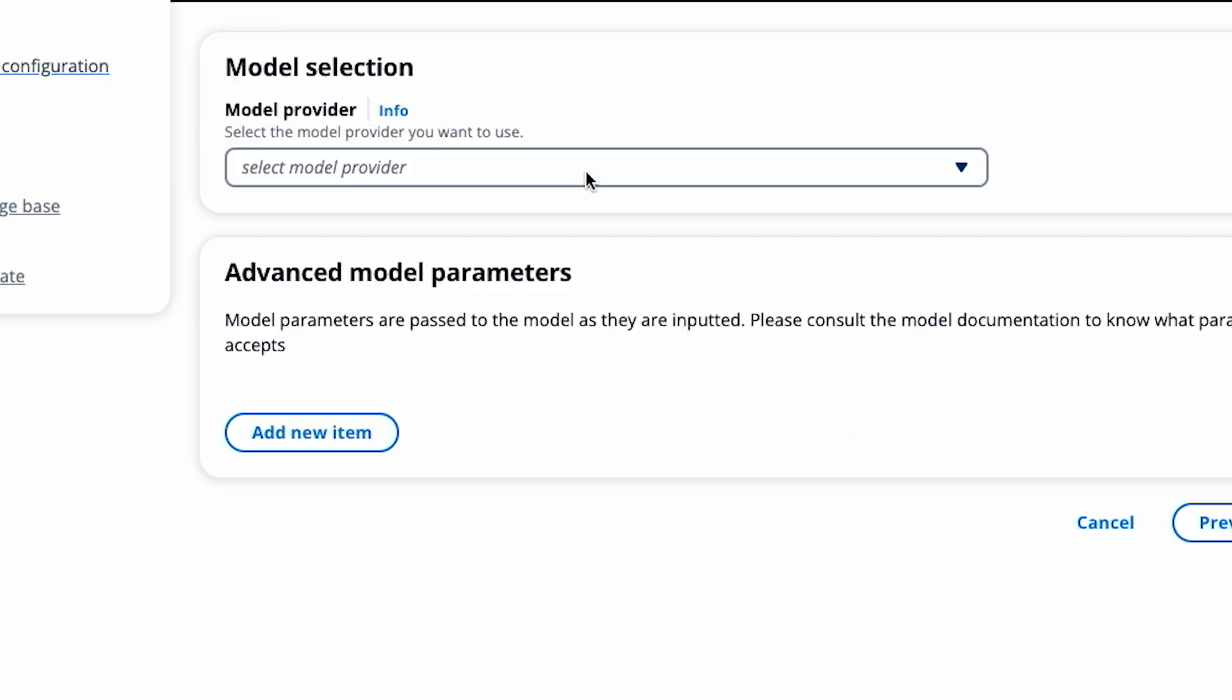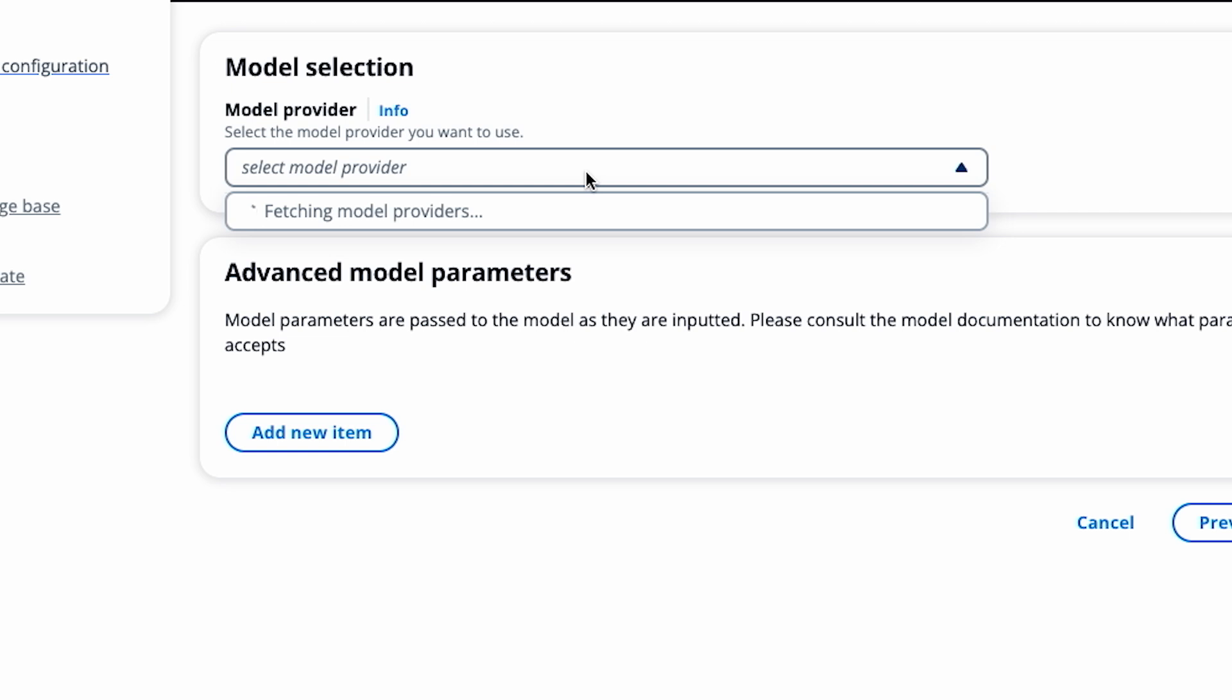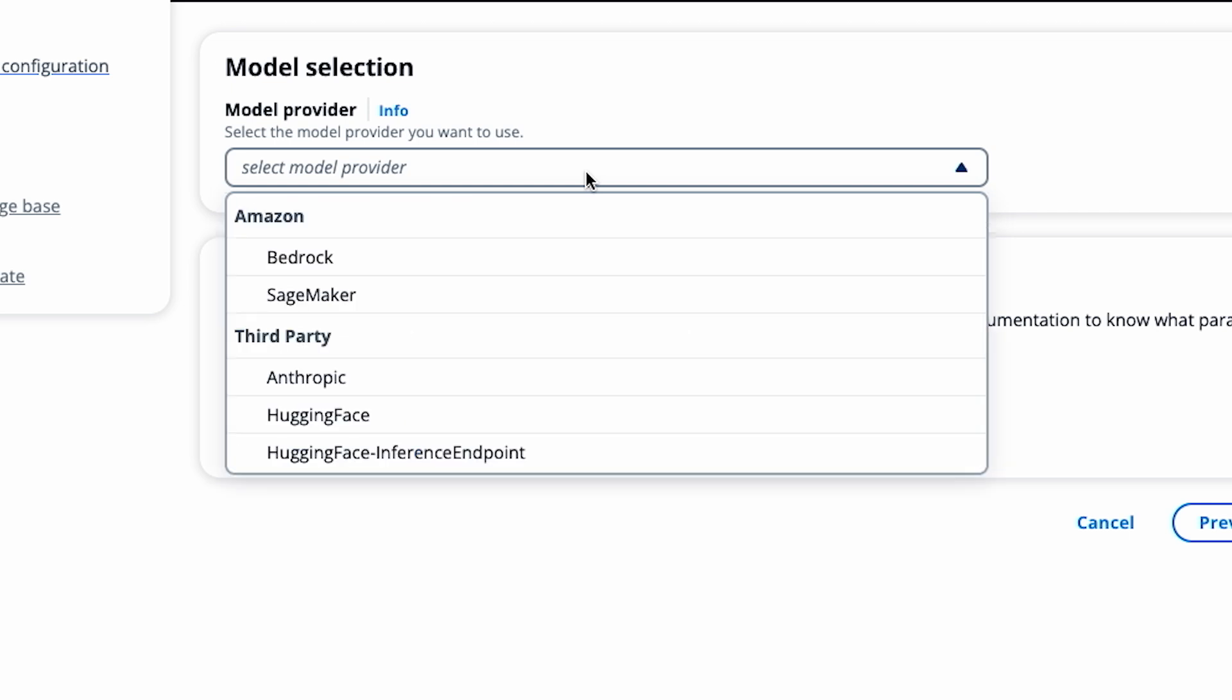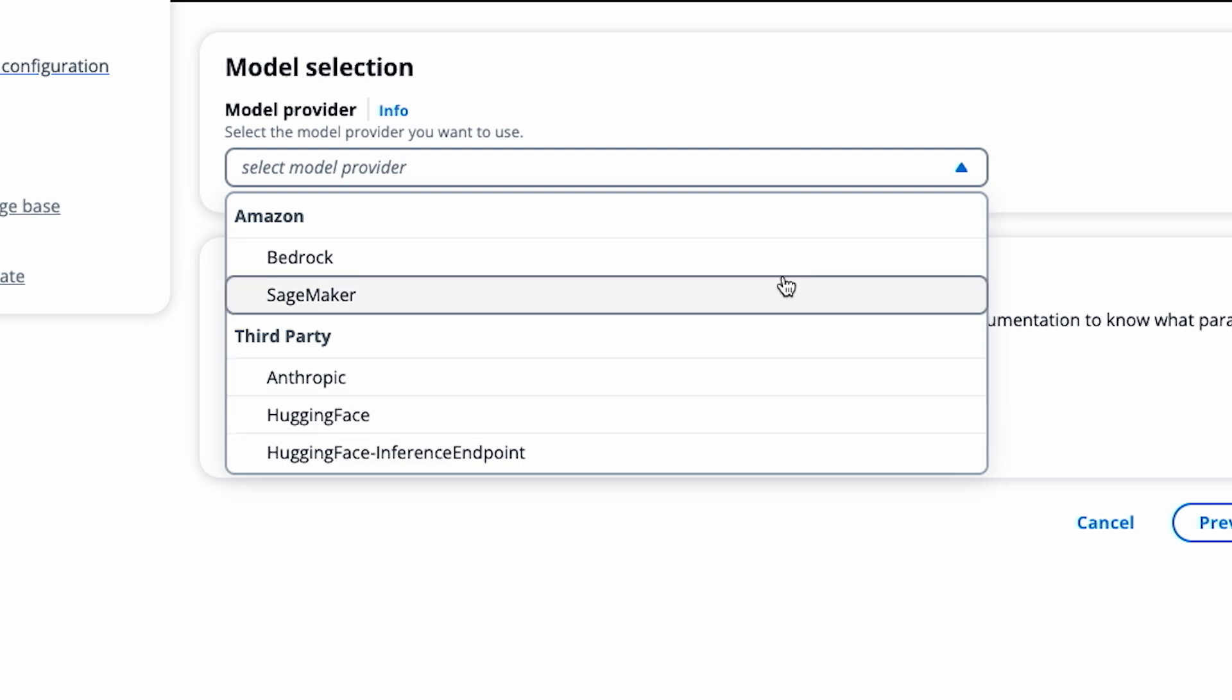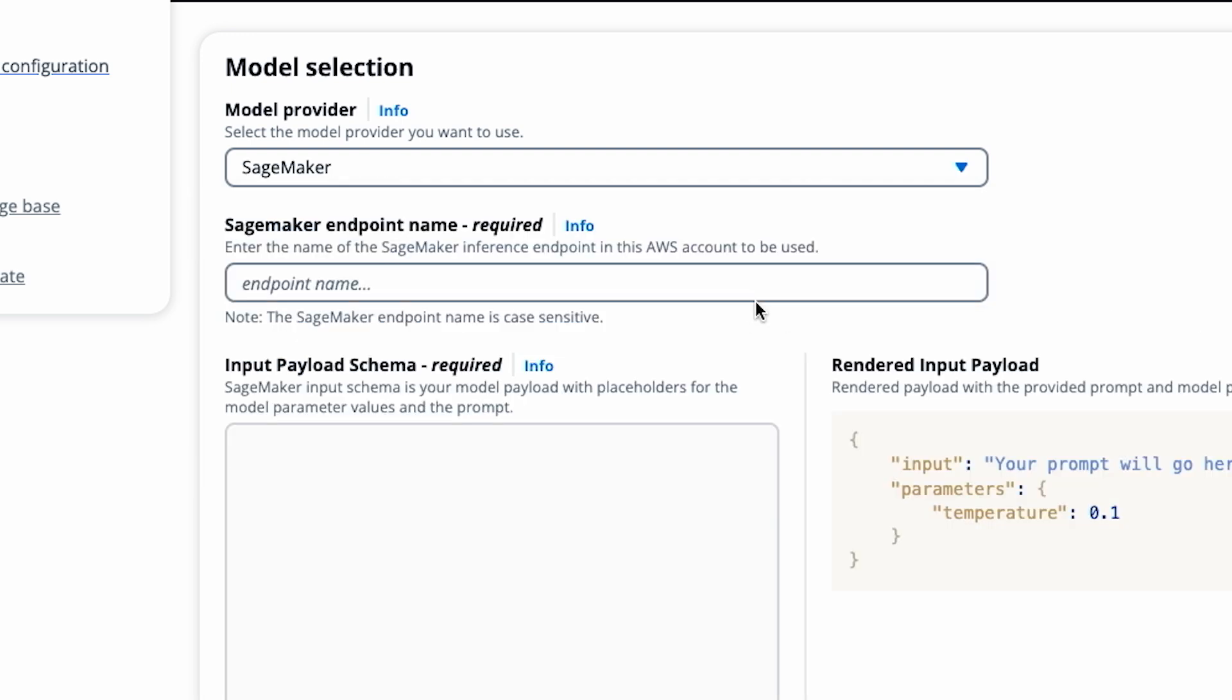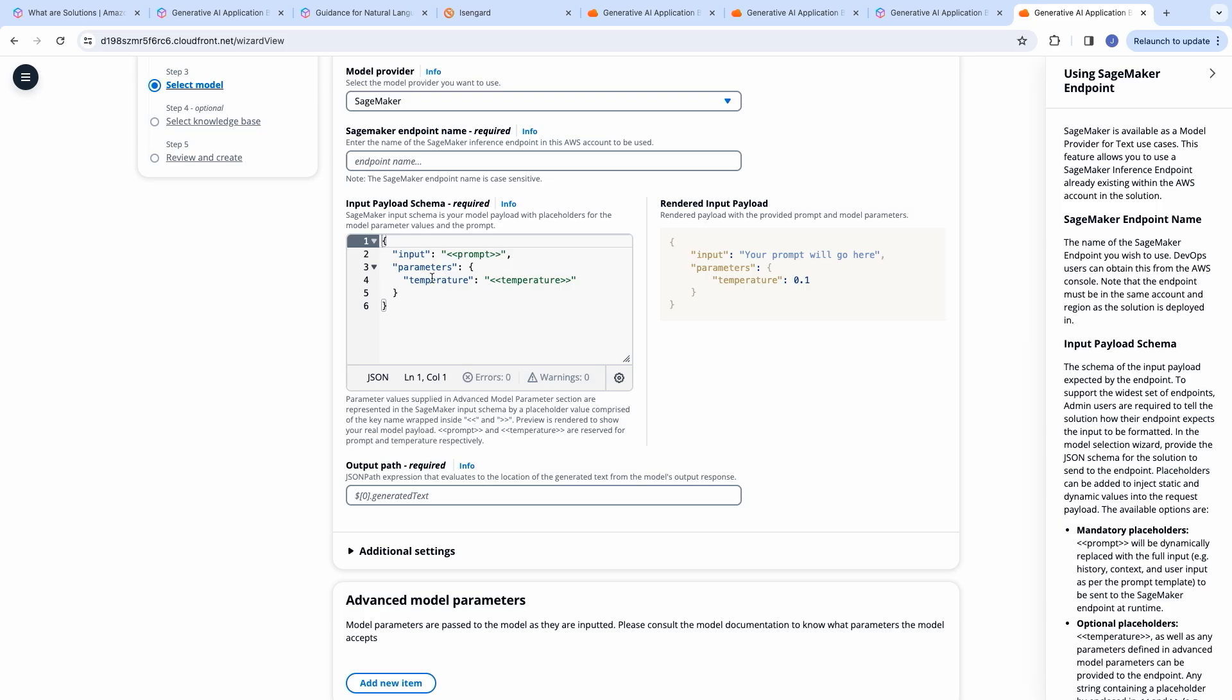In the wizard UI, you will be given an option to choose the model provider, both first-party and third-party models from bedrock, as well as you can use the large language models at SageMaker endpoints. If you choose these third-party models, you will need to provide an API key. Over here, you will provide the input schema that your model expects, and it depends upon the model that you have chosen. So, go through the model documentation. And these are the placeholders over here.